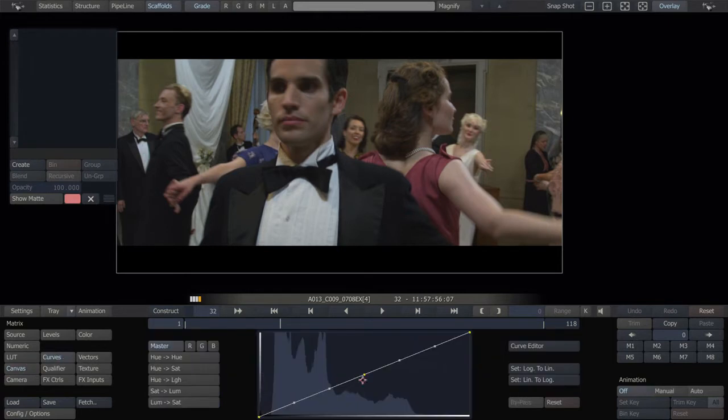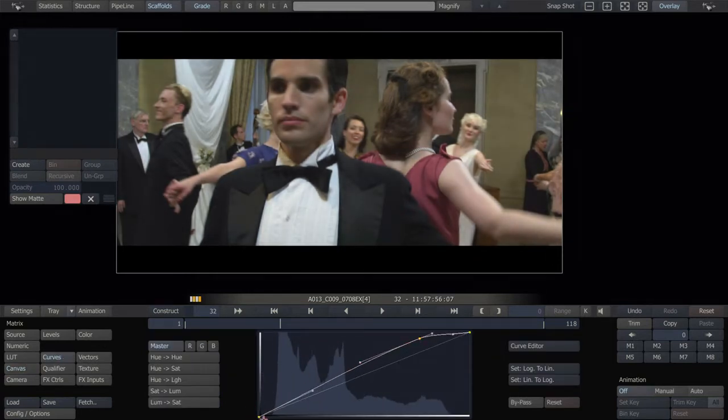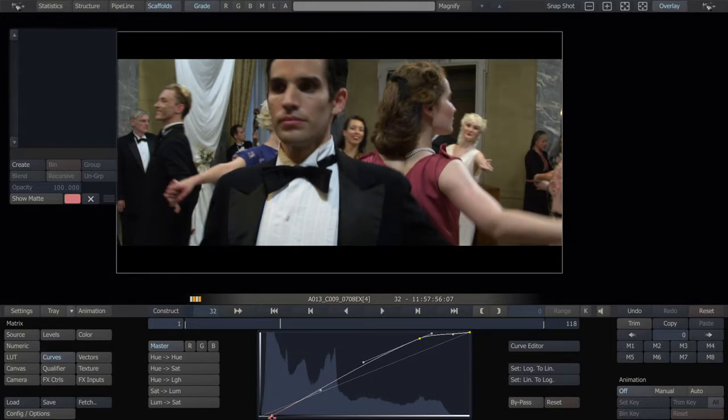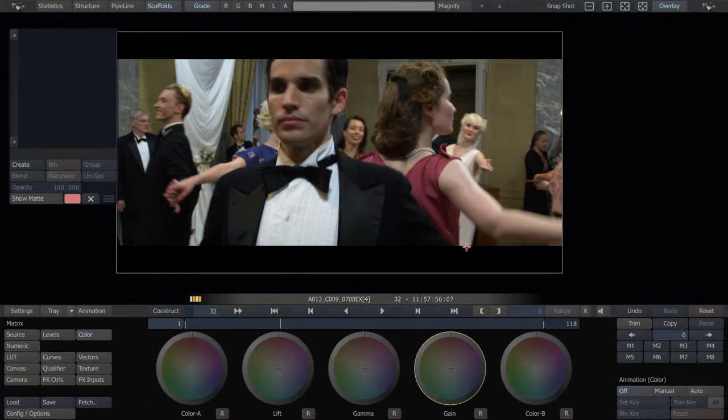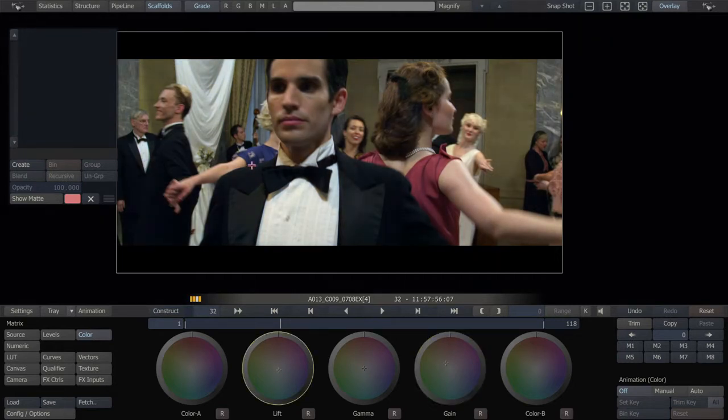Let's just do a simple grade on this to begin with. Also interesting to note, we're not using any panels in this example. This is all running Scratch off of a keyboard. No panels.